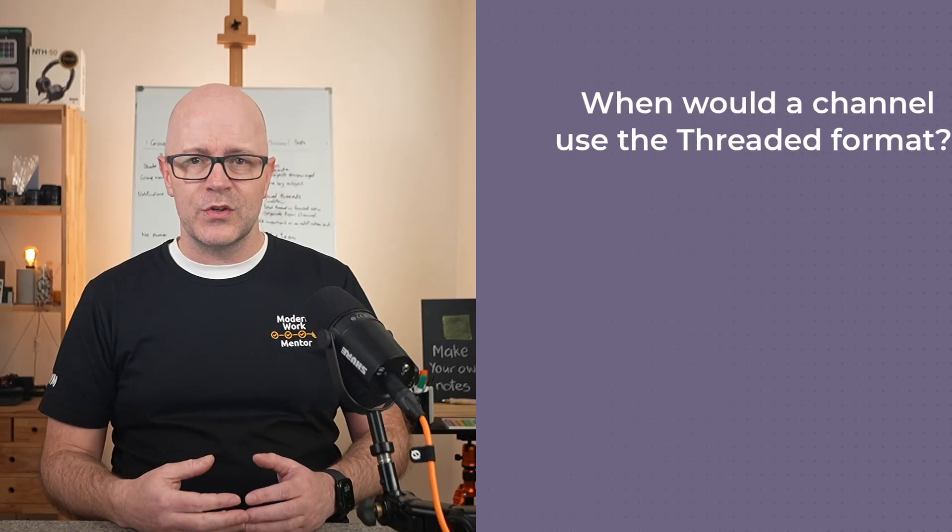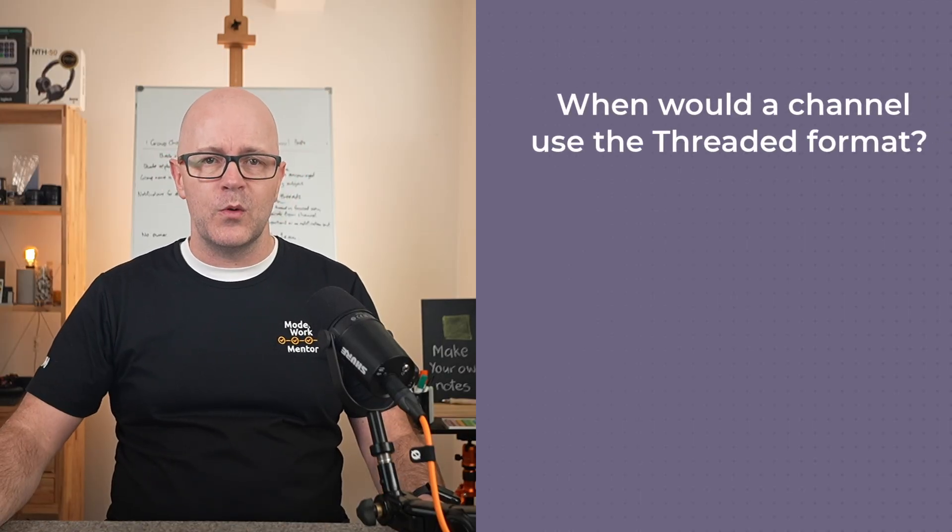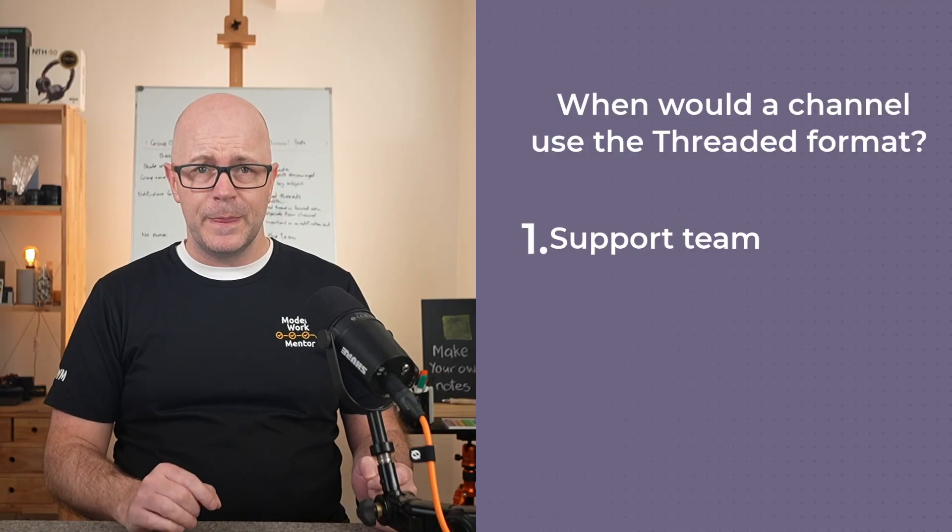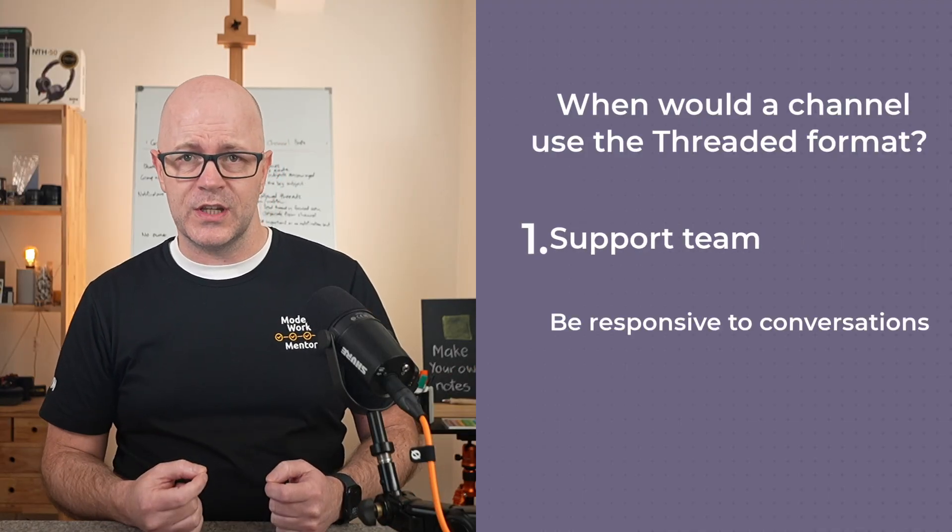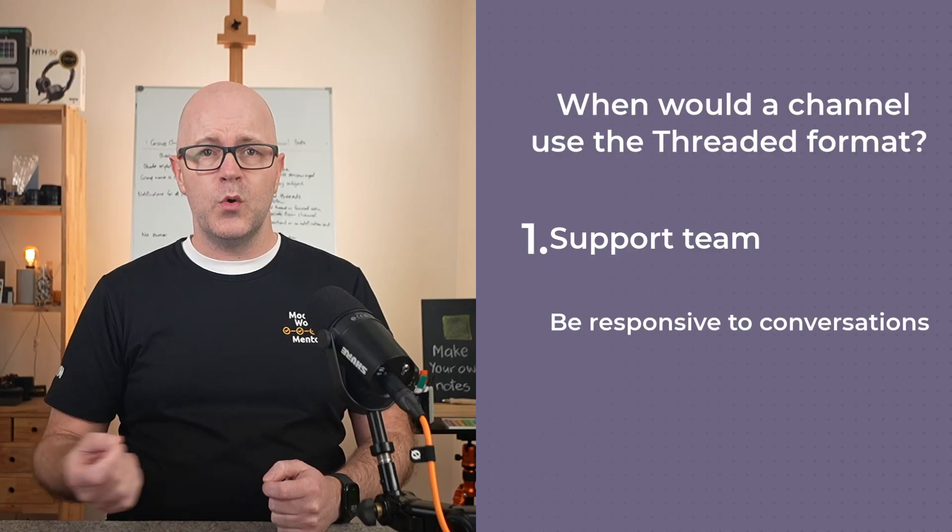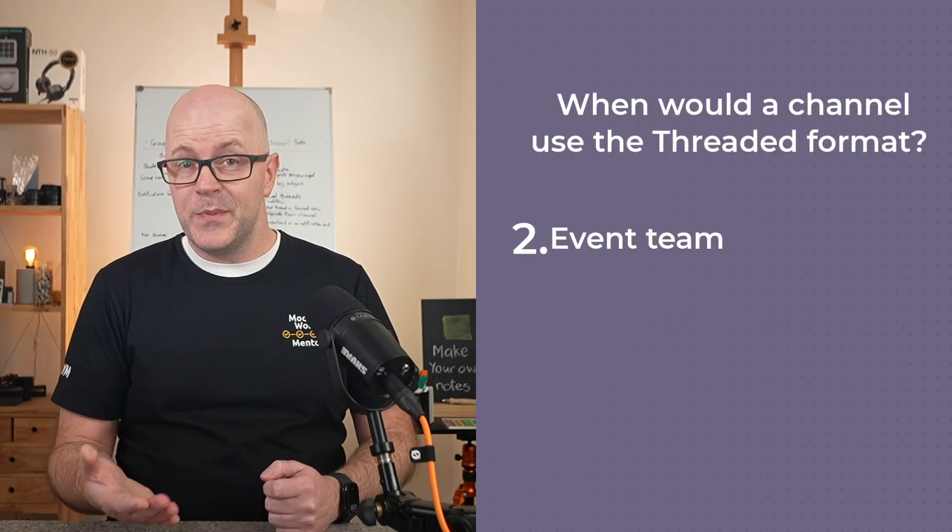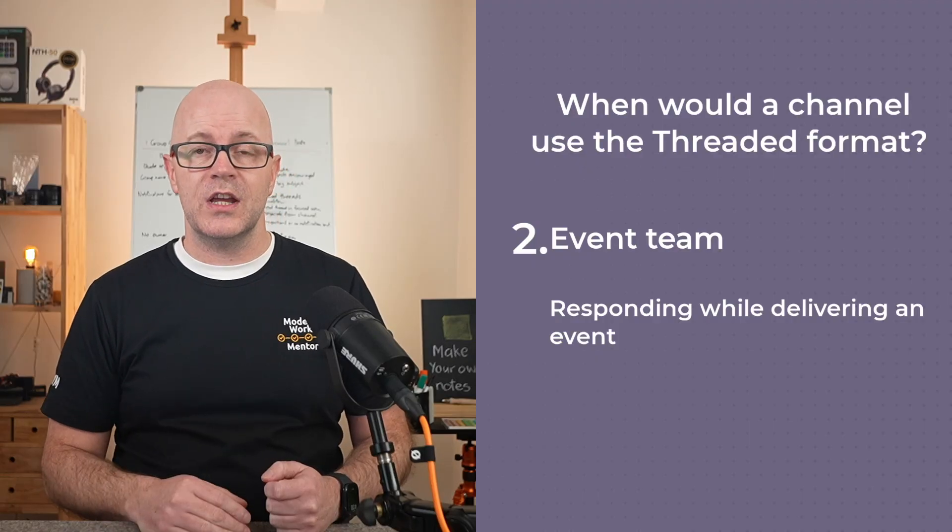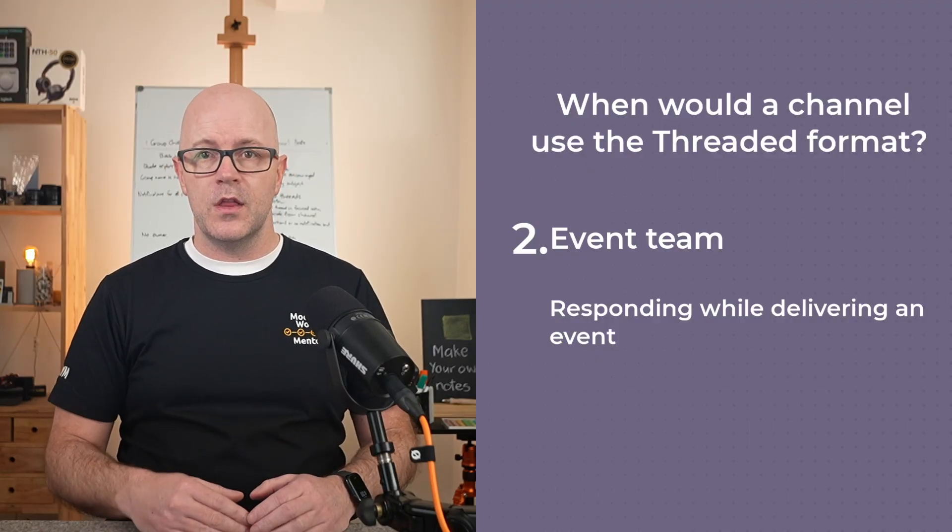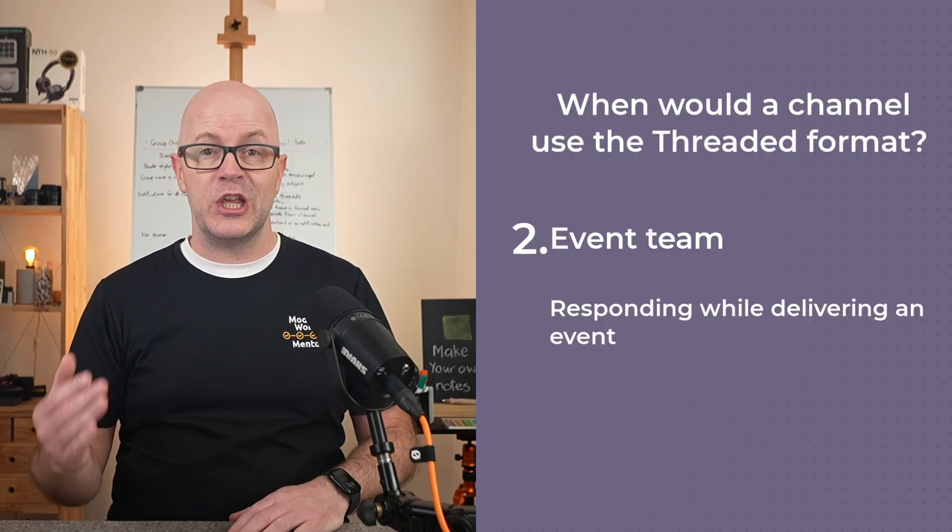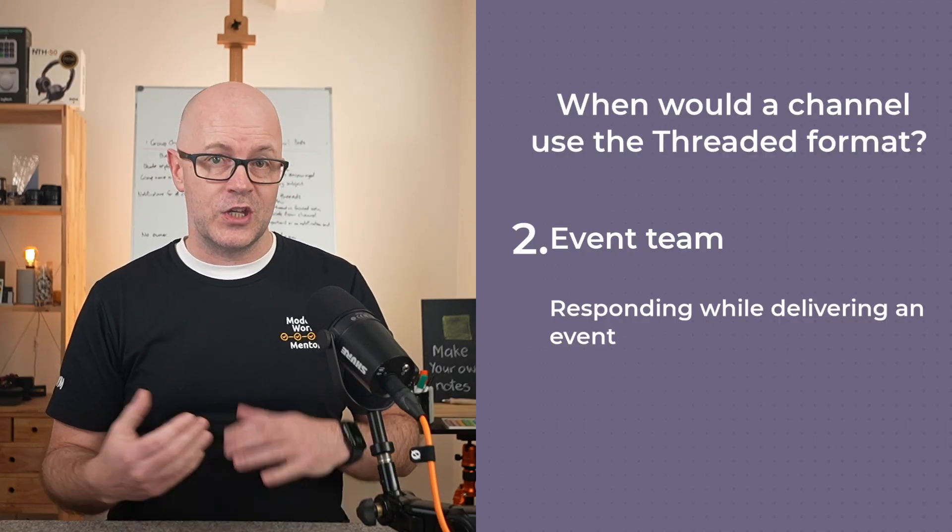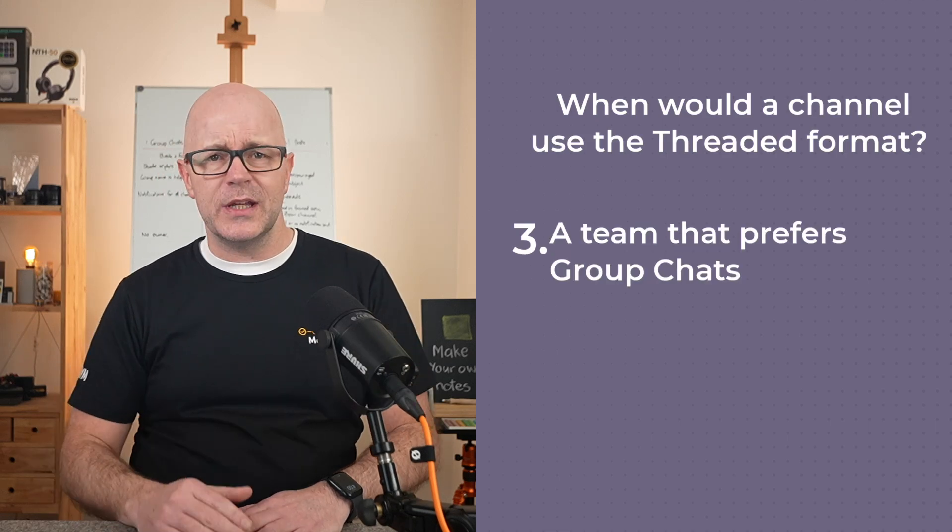Some scenarios where threaded channels might work quite well are if you're a support team and you want to be quick and responsive to conversations, supporting an important service. You might be an events team responding and reacting to conversations while delivering an event, so the most important focus is the here and now and the upcoming activities that you're preparing for.